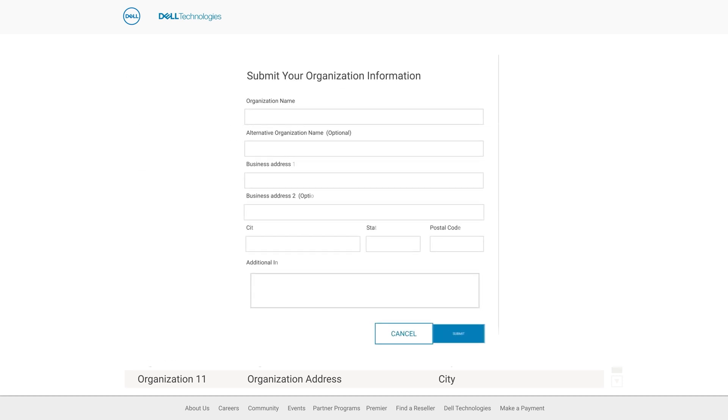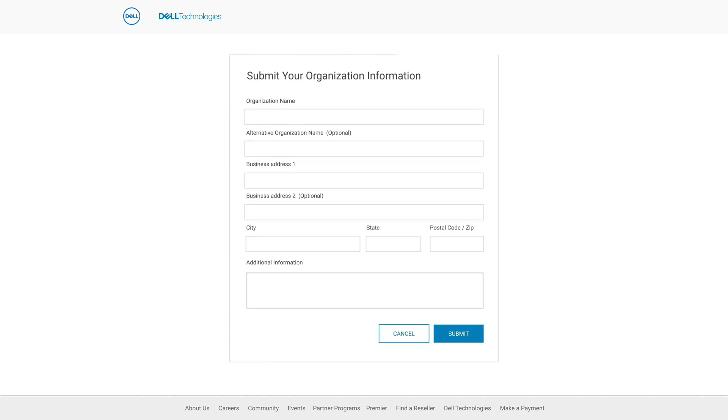If you are the first person from your organization to register, a company profile may need to be set up, in which case you will be prompted to provide some details about your organization.